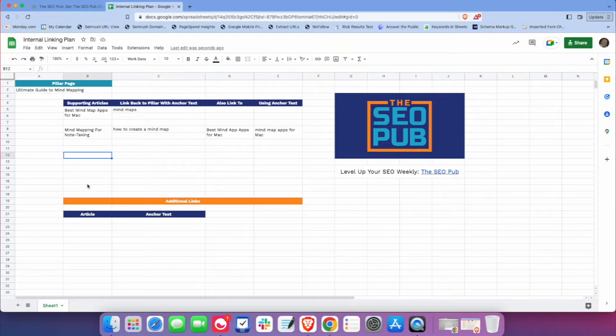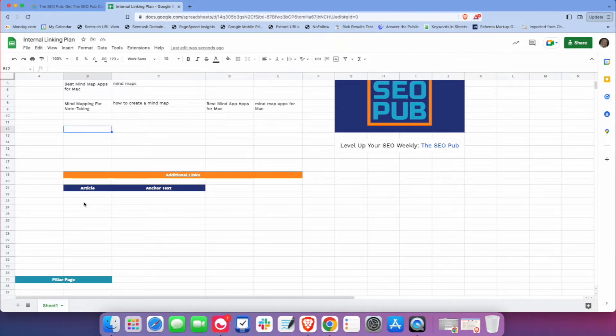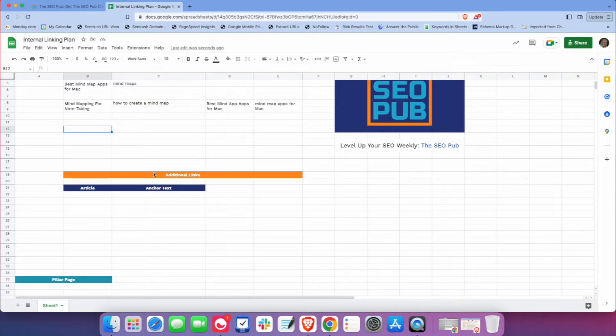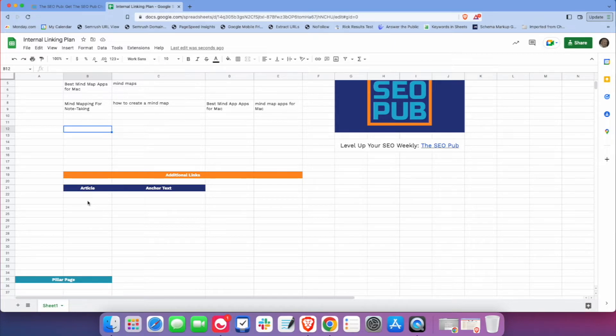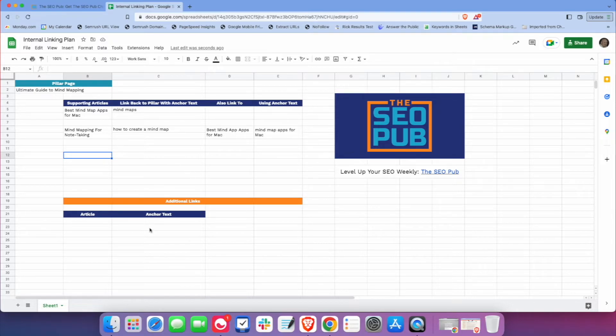Now, sometimes there'll be cases where there's already articles about the topic or maybe something tangentially related to the topic that I can also get some links from. So that's what this additional link section is for, where if there's other articles already published on the site that aren't necessarily part of this topic cluster, but are still good places to link from, I'll put those in here, and we'll build the links from that.